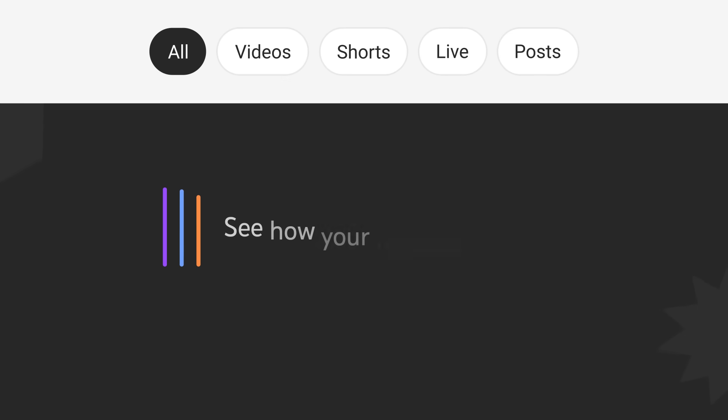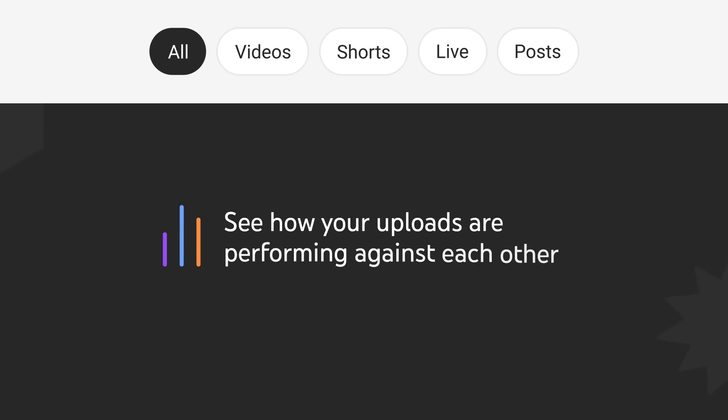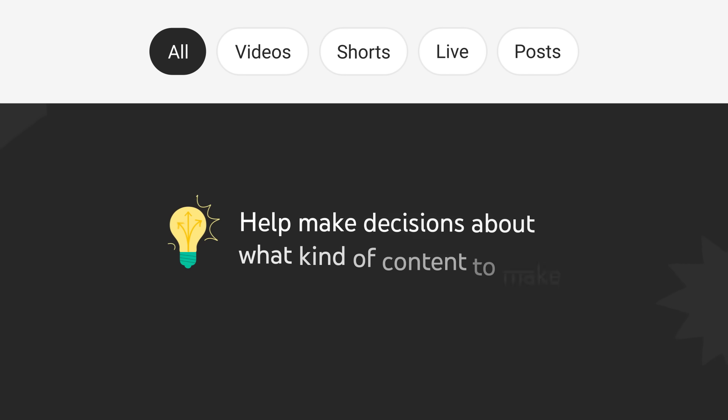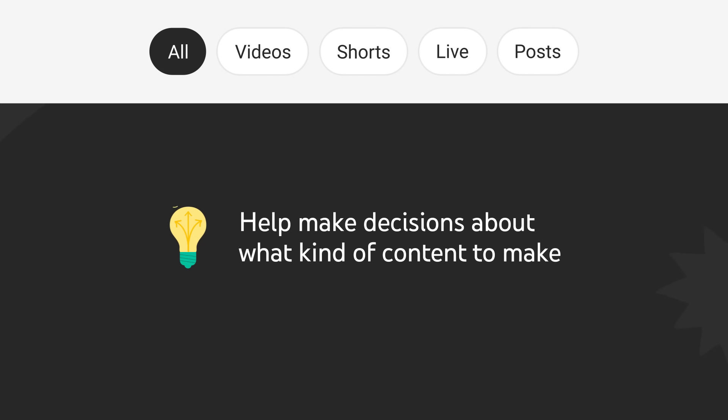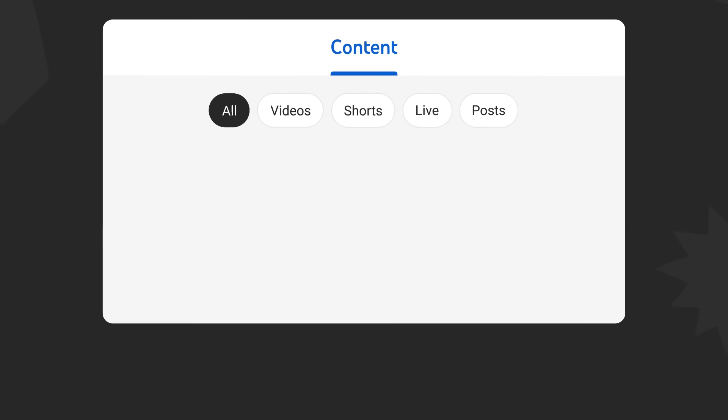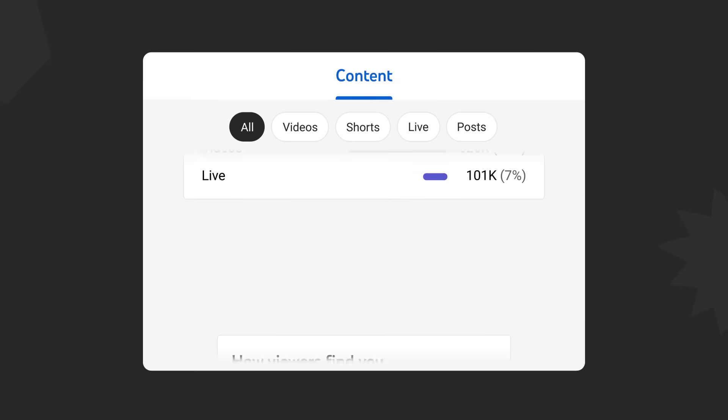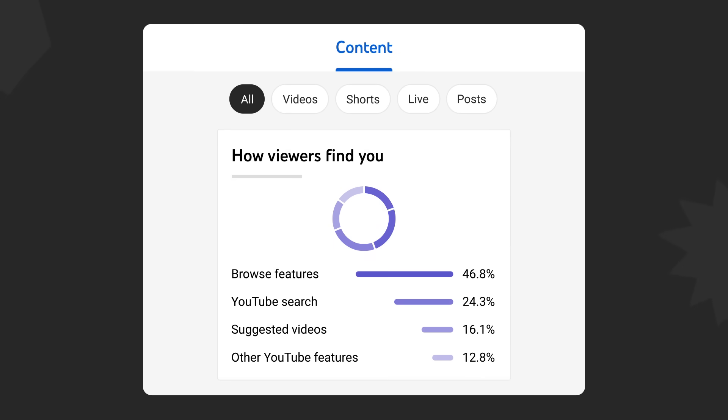So you can see how your uploads are performing against each other, which can help you make decisions about what kind of content to make. You can see a breakdown of your views, how viewers find you.